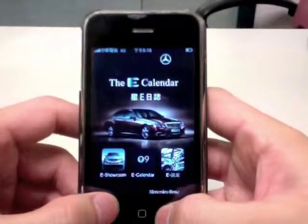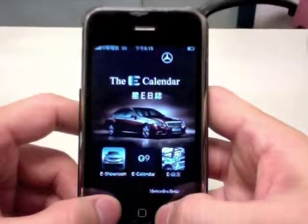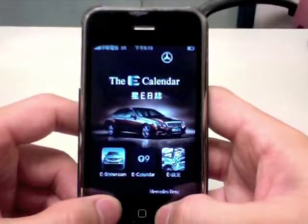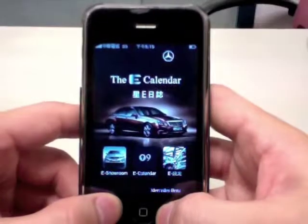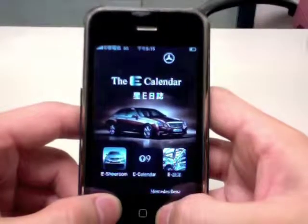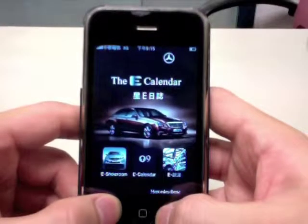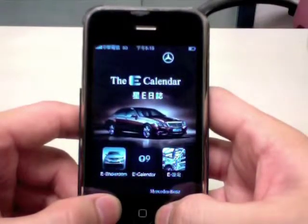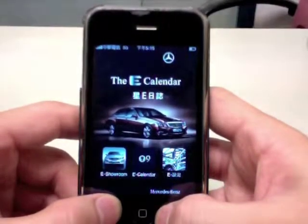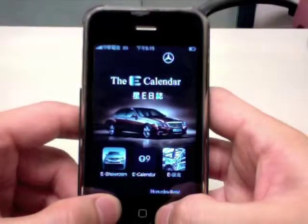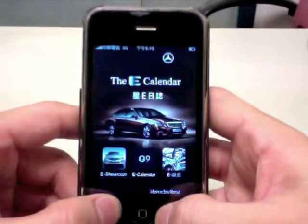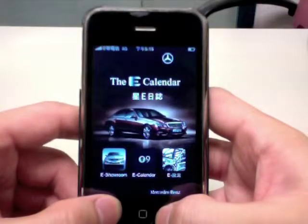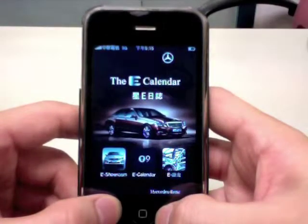This pretty much concludes our demonstration for the iPhone application made for Mercedes-Taiwan. The application name is the e-calendar. Thank you very much.